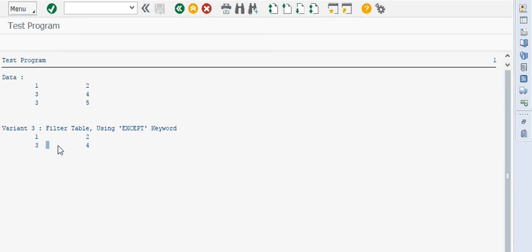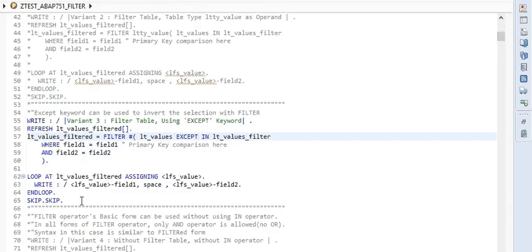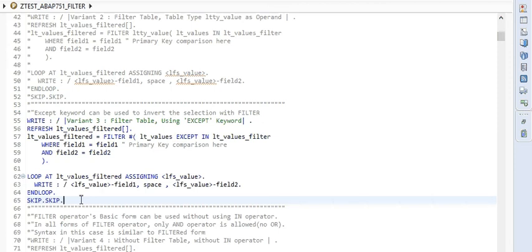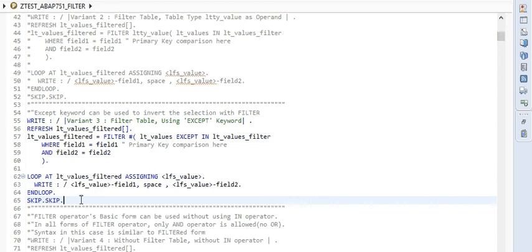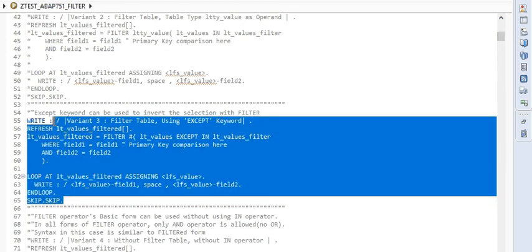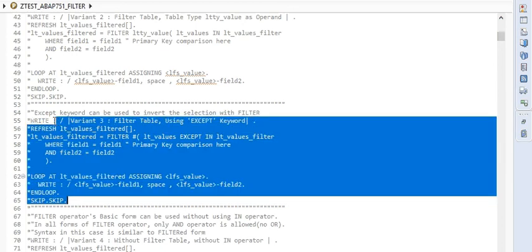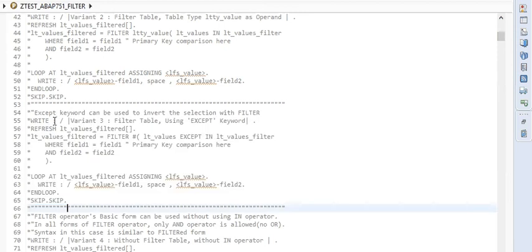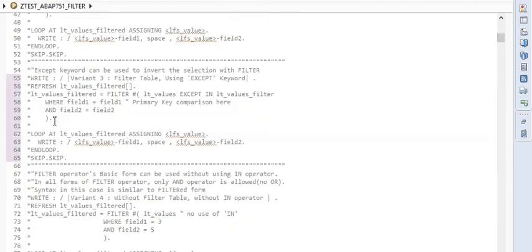So EXCEPT works perfectly. This is particularly very much useful when we have conditions where the result set we need is the exclusion of what we need. Let me quickly comment it and let's go to the next variant, the last variant of course.